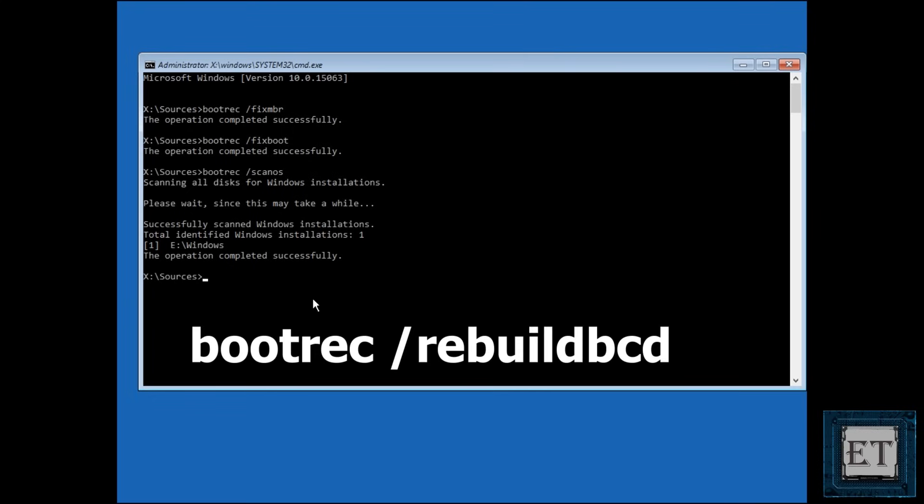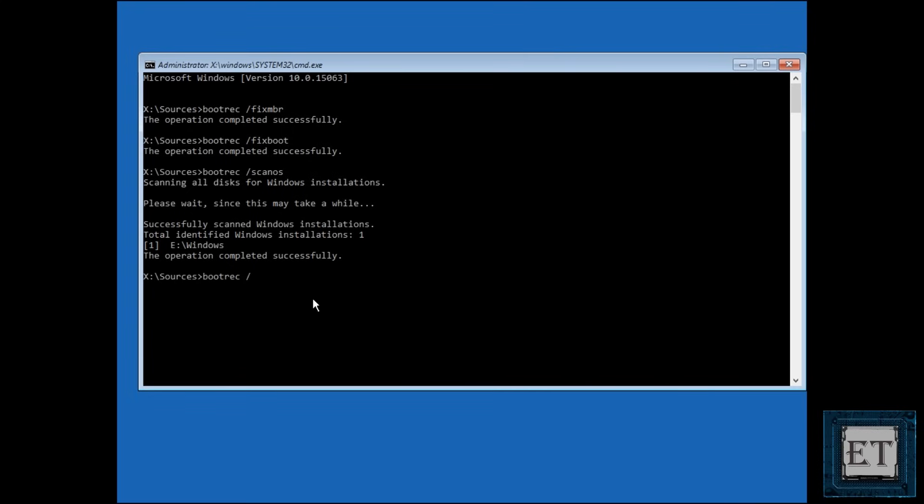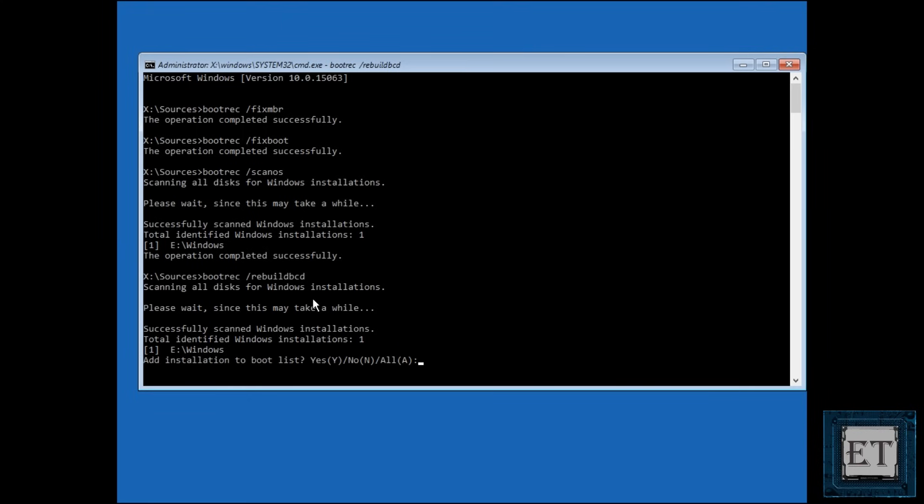To do that type the command bootrec space forward slash rebuildbcd as shown on the screen and hit enter. Then wait for the process to run. After that, it should tell you again that it has identified your Windows installation. It then asks whether you want to add it to your boot list.